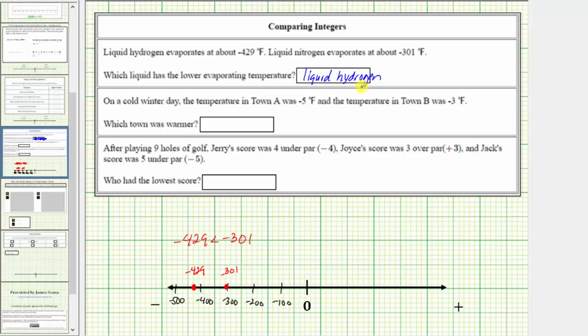When comparing numbers on the number line, the smaller or least number is always on the left. The greater or larger number is always on the right.